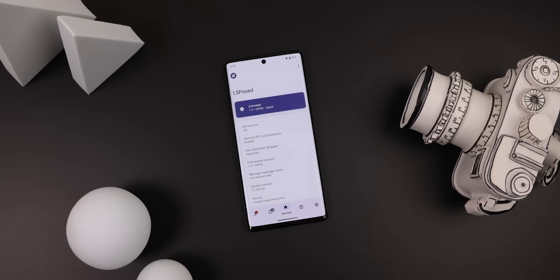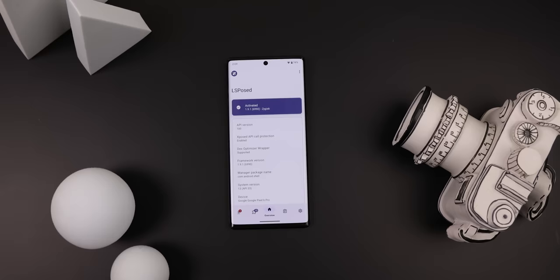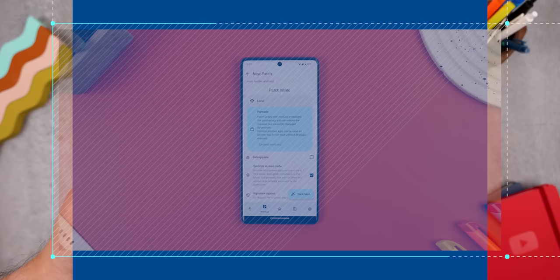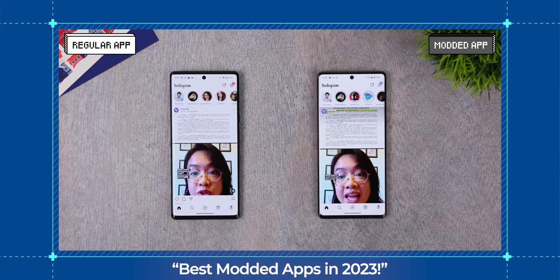Unfortunately, both mods I just discussed require the LSBosed app to work. But luckily, for non-rooted users, we can instead turn to LSPatch to force them to work. I already showed this app off in my previous video, Best Modded Apps in 2023, and if you haven't seen it, I encourage you to check it out because you'll discover even more amazing modded apps. But I thought I'd make a part two, since a lot of you guys enjoyed that video.